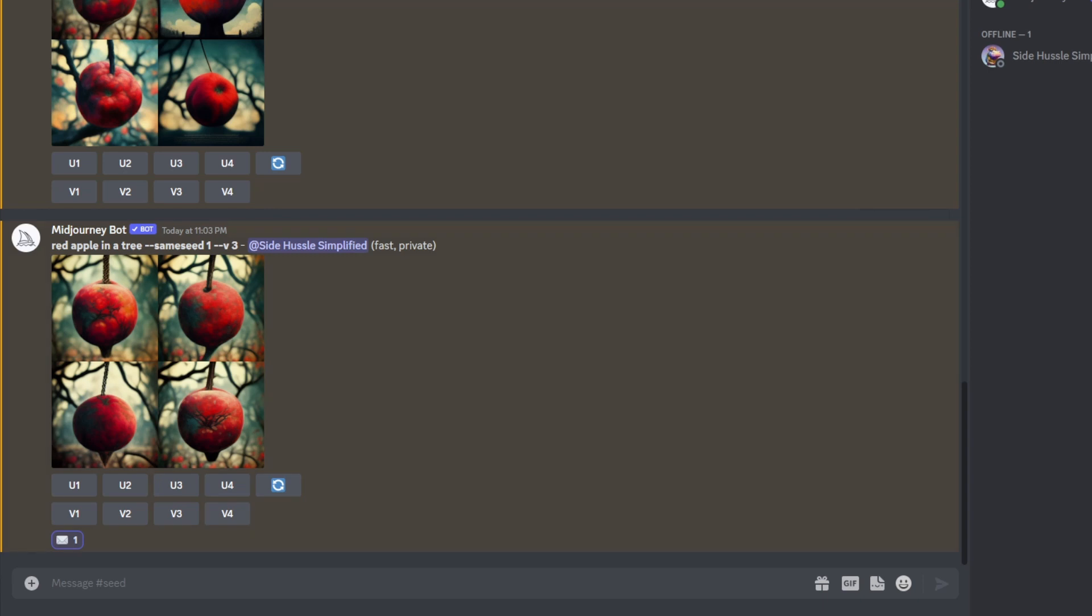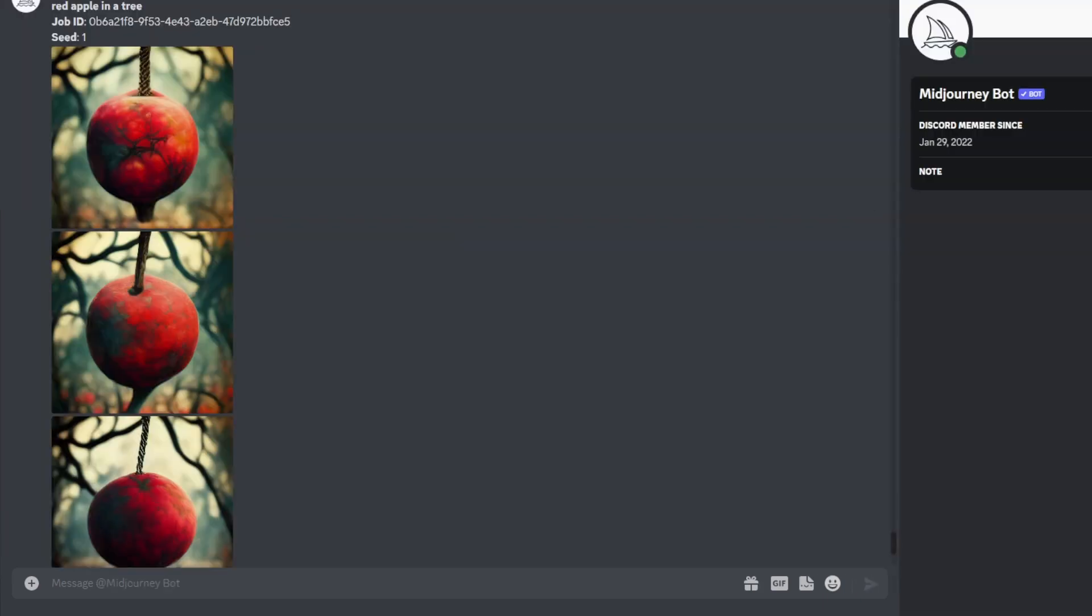Then we can go ahead and go to our messages. The Midjourney bot will send us a message with a job ID and also tell us the seed. As you can see here, it says seed 1.